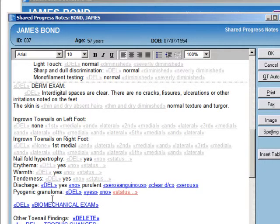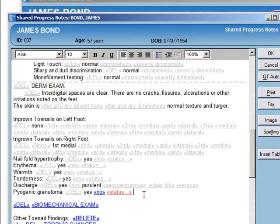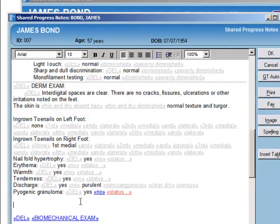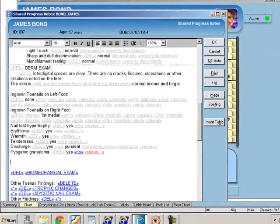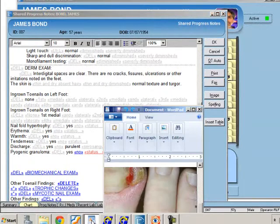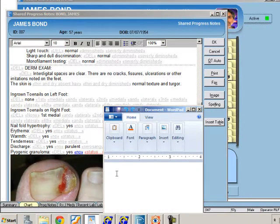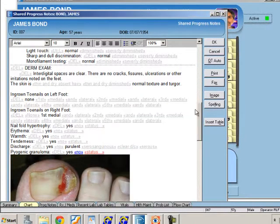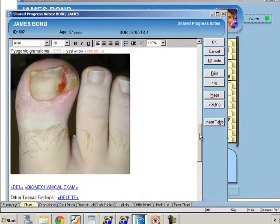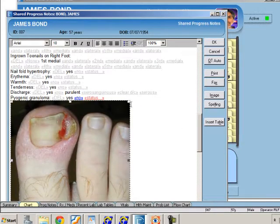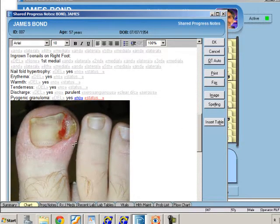I like to put pictures right into the chart. I have a digital camera and I just take a picture, then drag it right into the chart. Now I've got a picture right in the chart, and I can resize it if I want to. That's really nice to have there on subsequent visits.